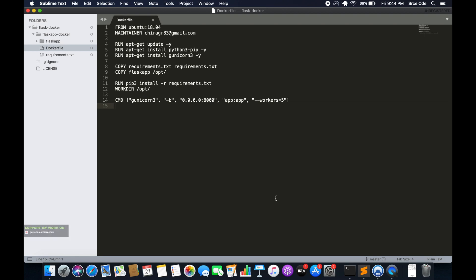What's up guys, I'm Chirag and welcome to part three of the tutorial series on deploying the Flask application on the EC2 instance with Docker. In the previous tutorial we had created the Dockerfile for the Flask application, as you can see on my screen.